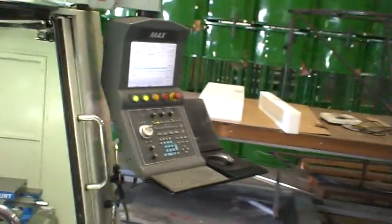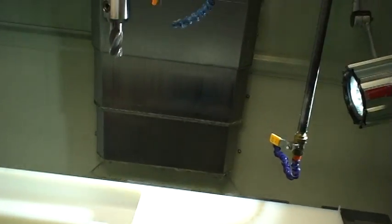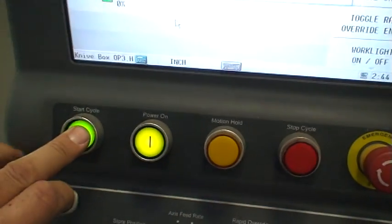We'll just start the program here and you can see a tool change and then you'll see it start to cut with a 1 inch ball mill. We got it set up to start here.